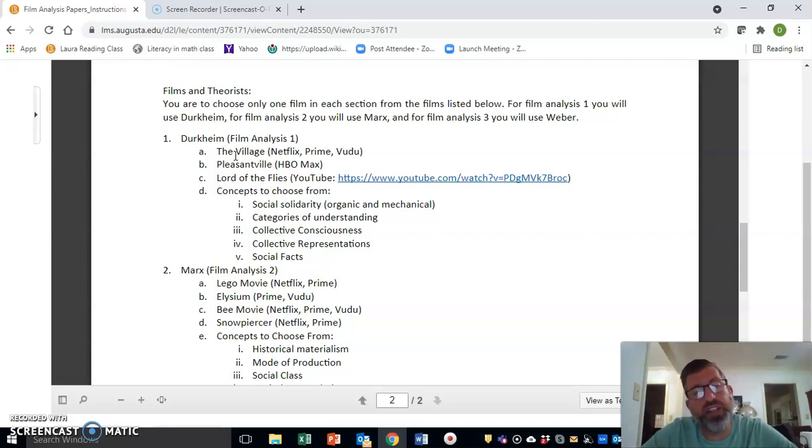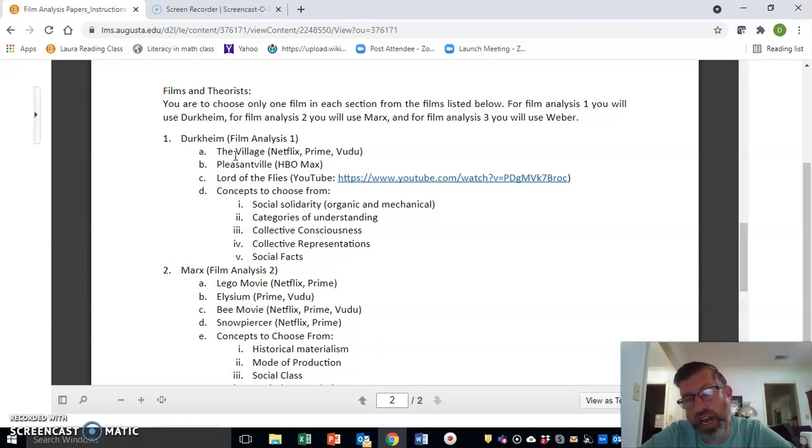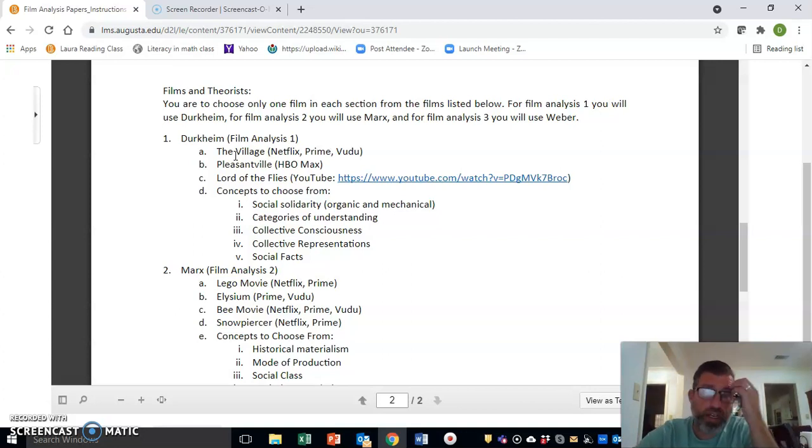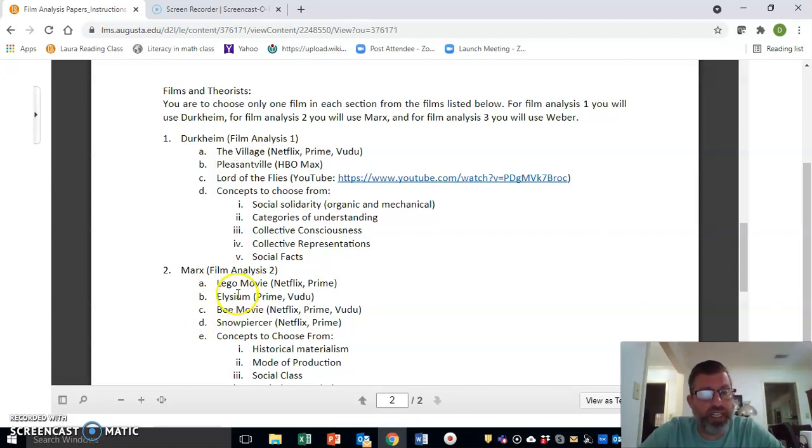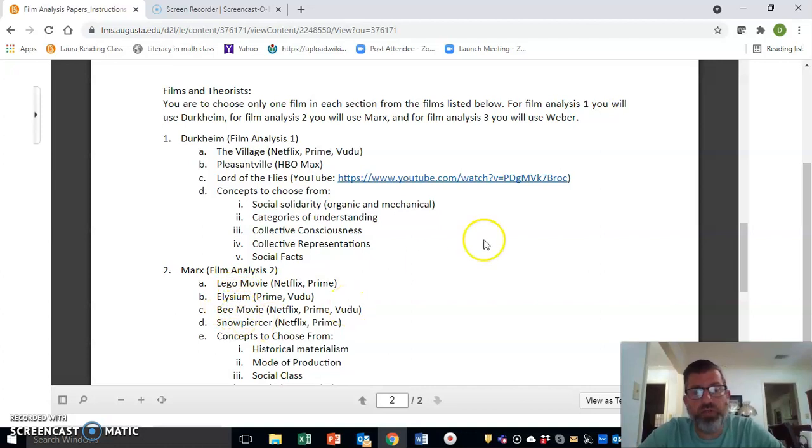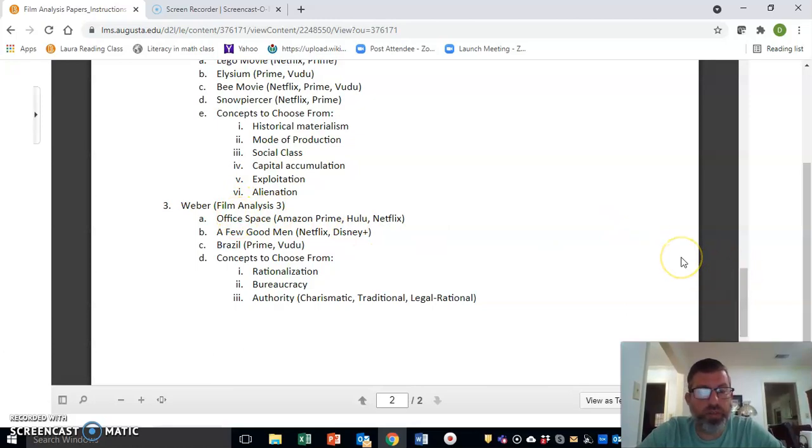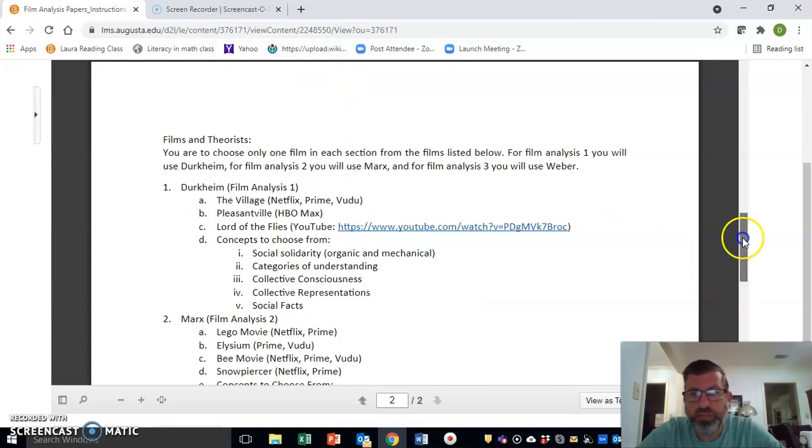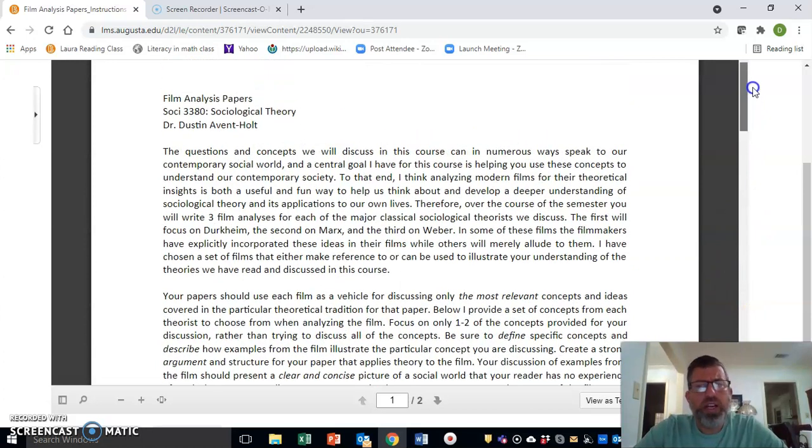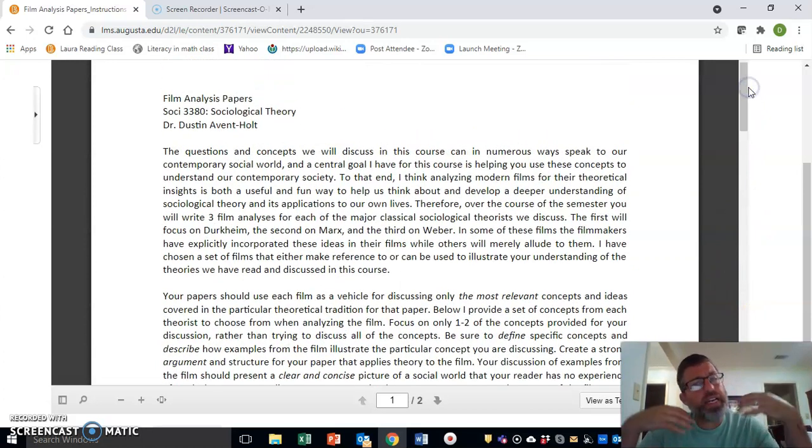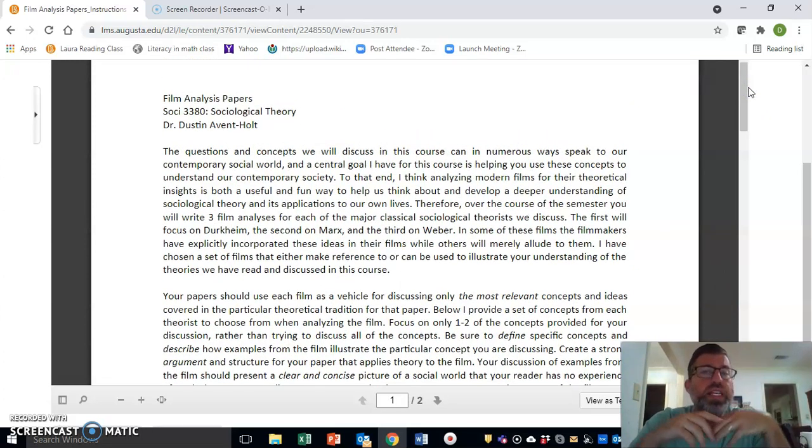Hopefully over the course, I've got enough of these videos that you'll be able to use some of the streaming services you already have to find them and watch them. For Marx, you'll see a set of videos: Lego Movie, Elysium, B Movie, and Snowpiercer. Then finally for Weber, we've got three films to choose from: Office Space, A Few Good Men, and Brazil.